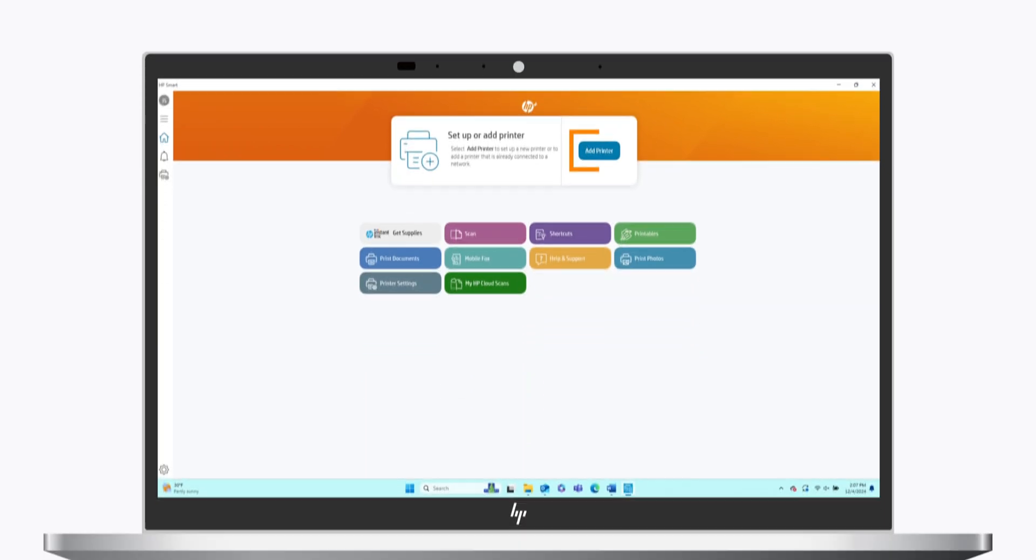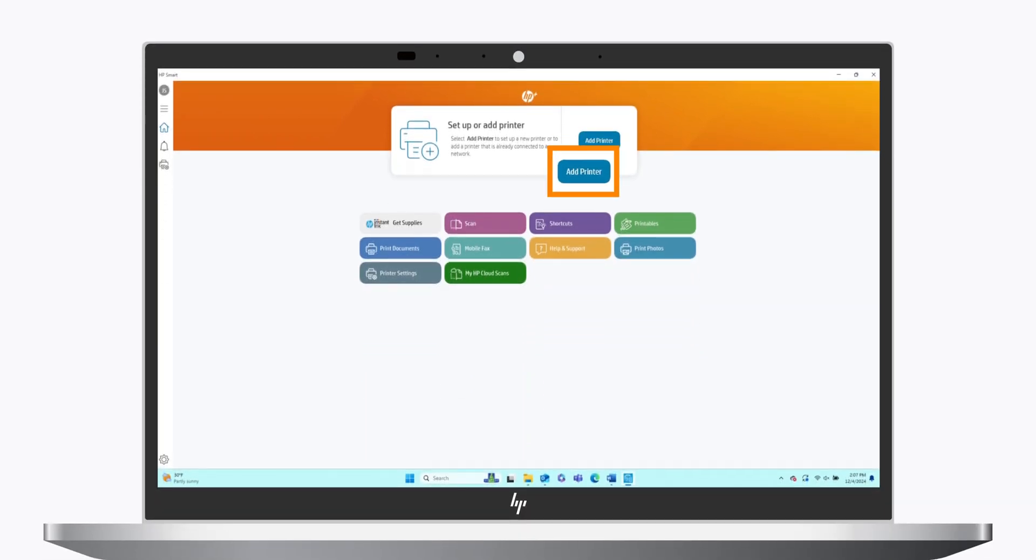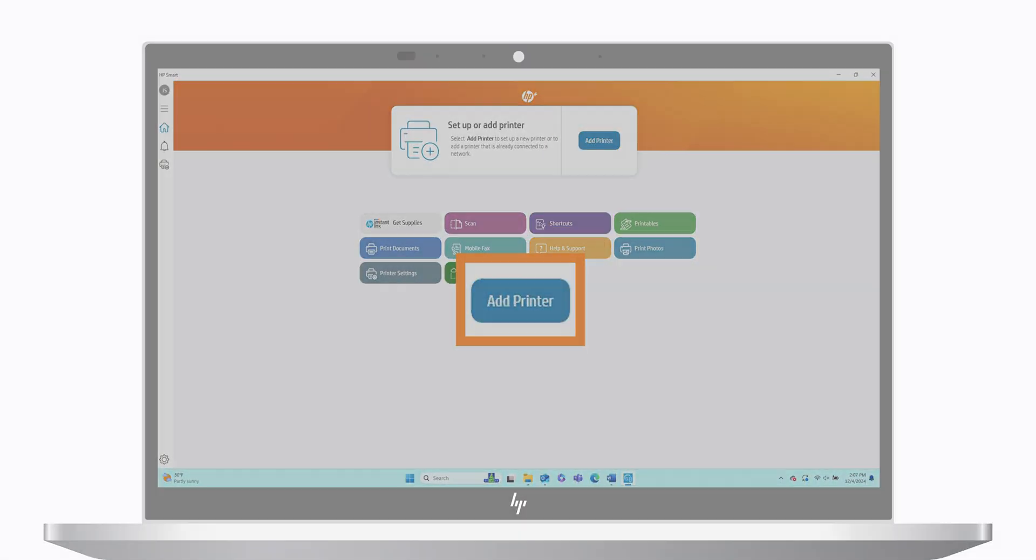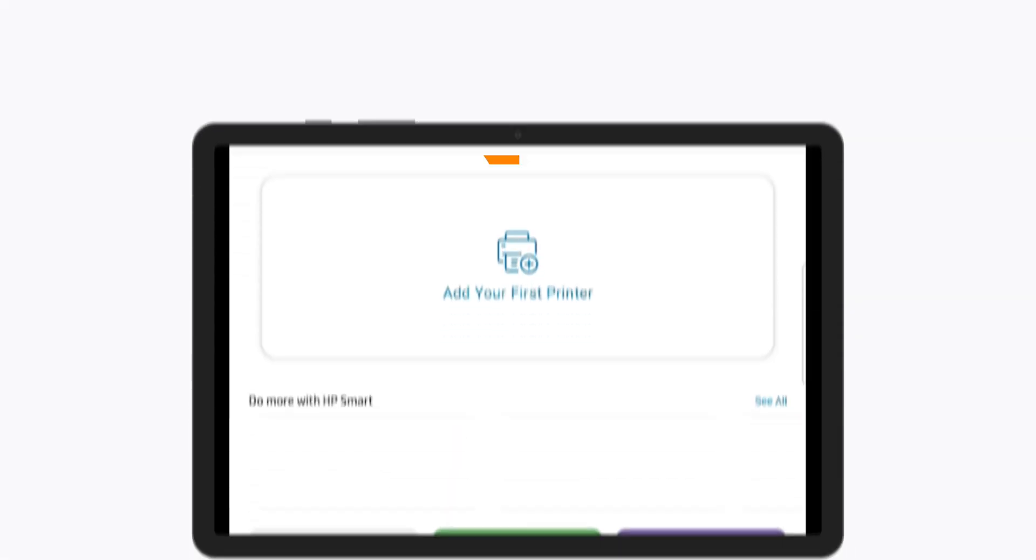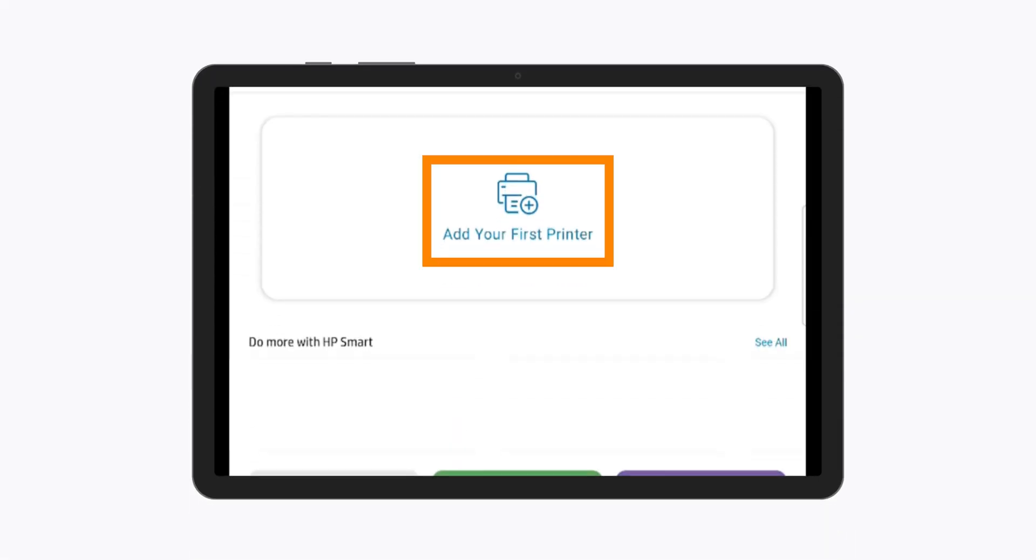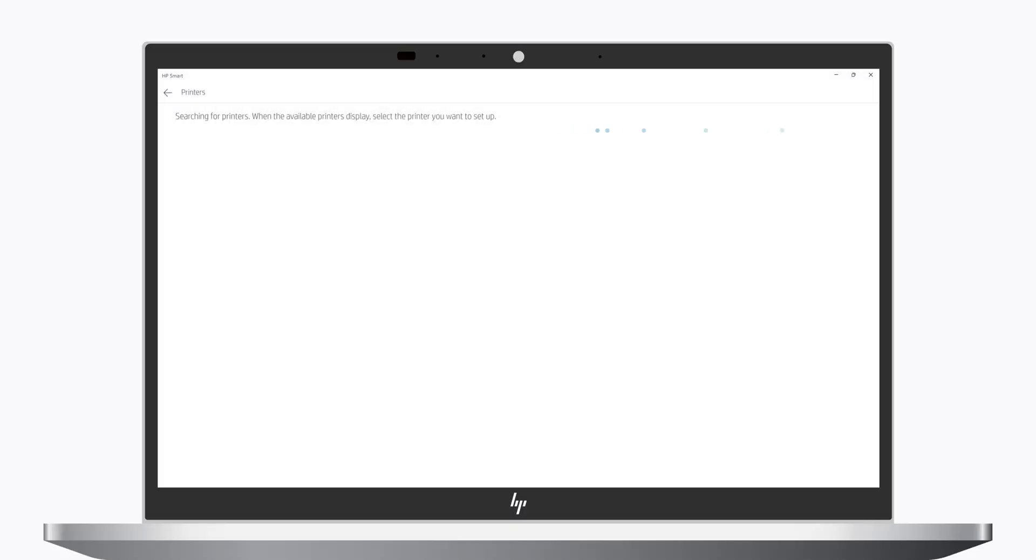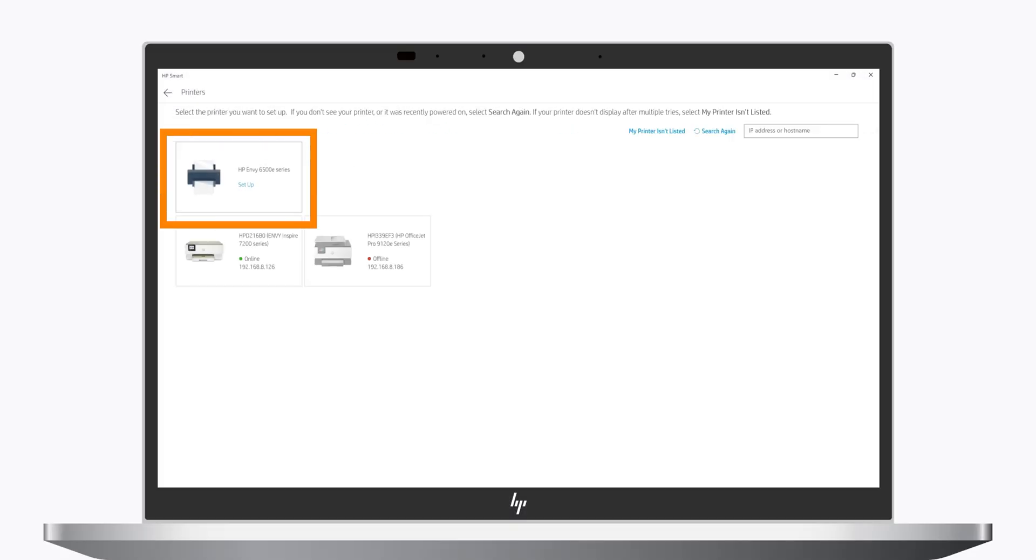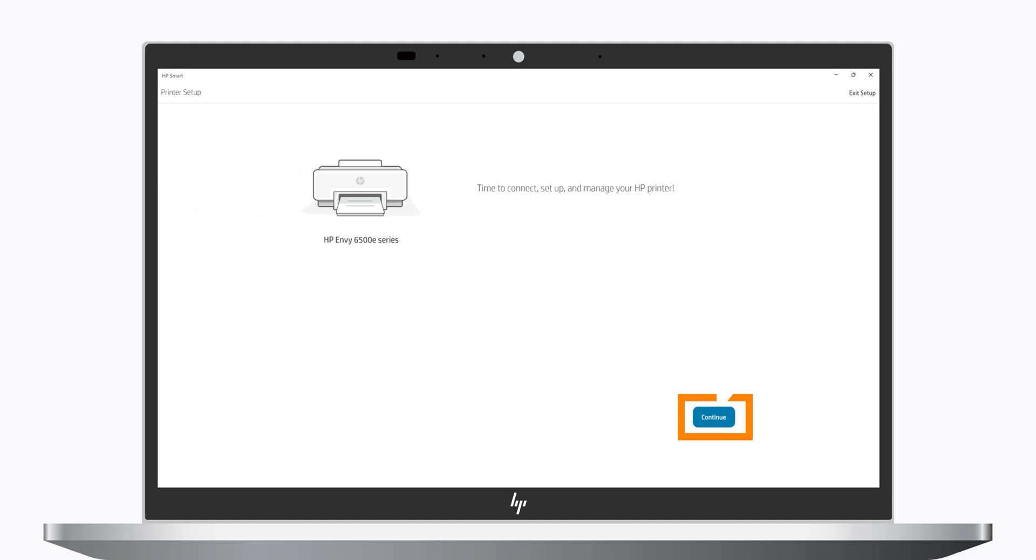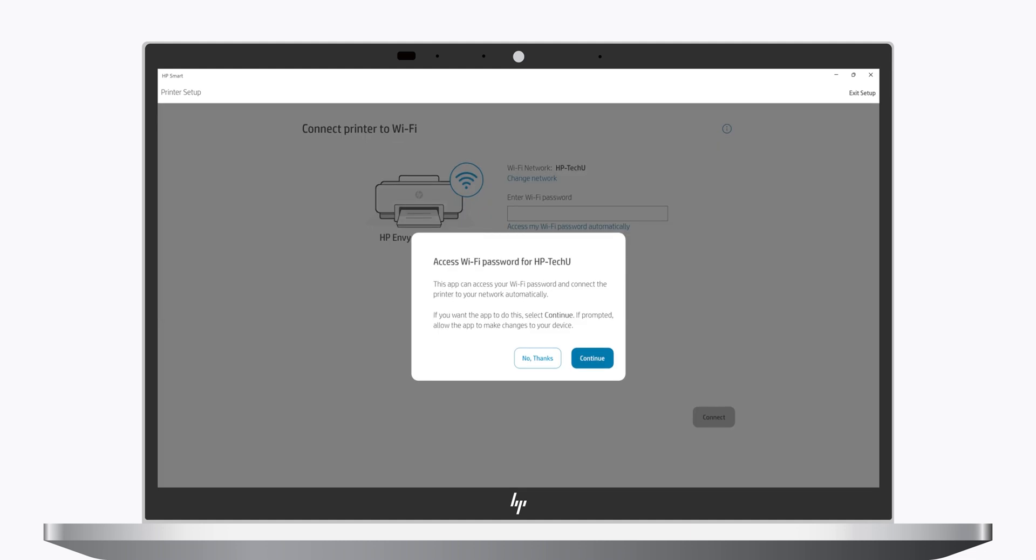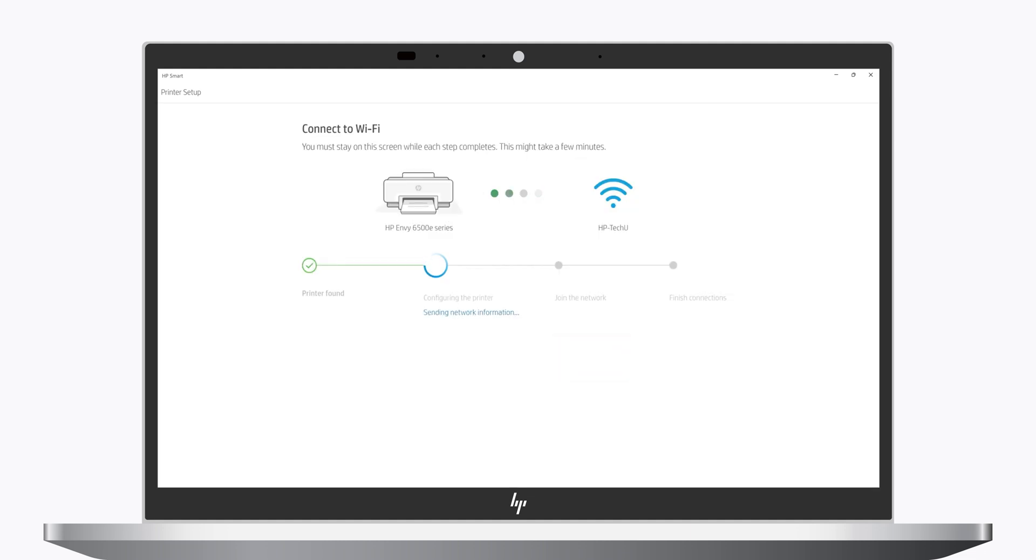Now that the printer has been removed, select either Add Printer on your computer or the plus icon on your mobile device to begin re-adding the printer. HP Smart searches for available printers. When you see your printer, select it and then select Continue. When prompted, select Continue to connect the printer to your wireless network.